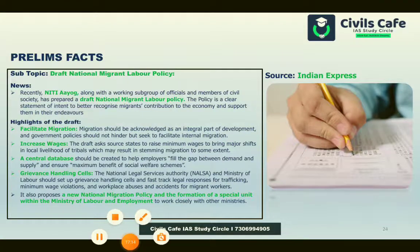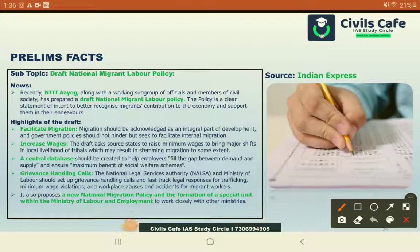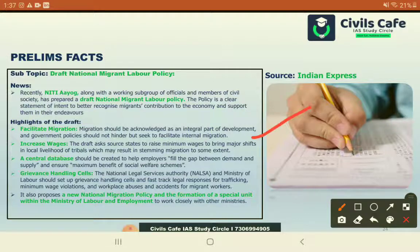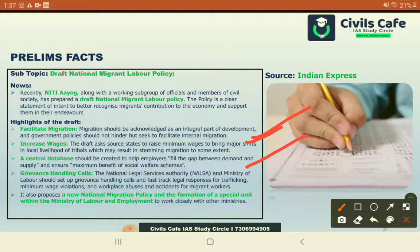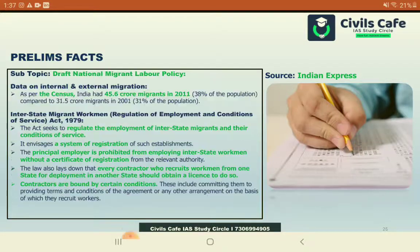The new draft policy that NITI Aayog has developed with officials and civil society looks for methods to facilitate migration, since internal migration should not face any hindrance. It proposes steps for free movement, methods to increase minimum wages, a central database of migrant movement, steps to create grievance redressal mechanisms, and a suggestion for a separate unit inside the Ministry of Labour dedicated to migrant labour.